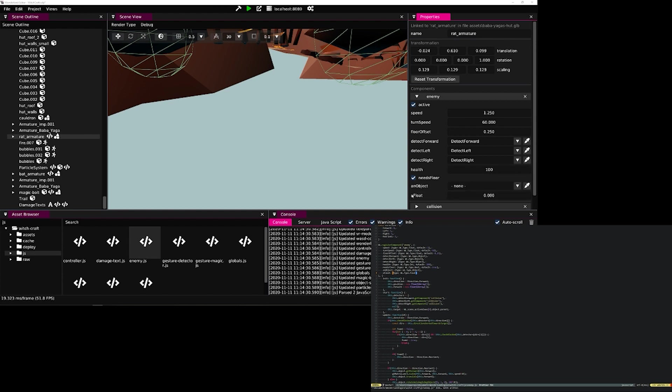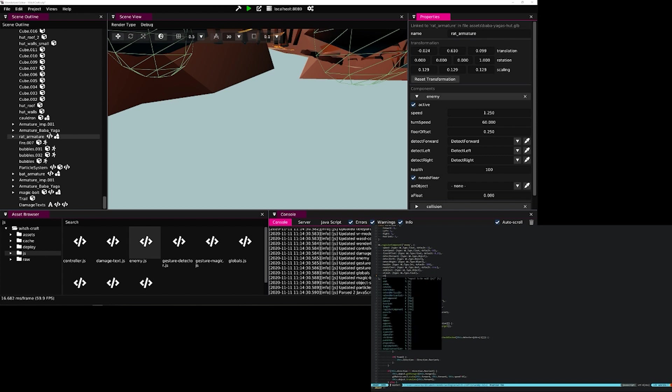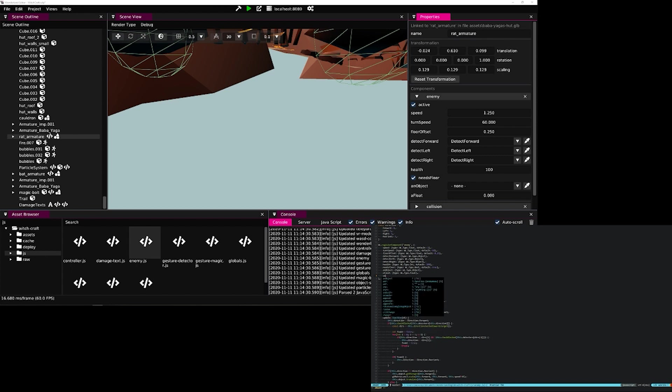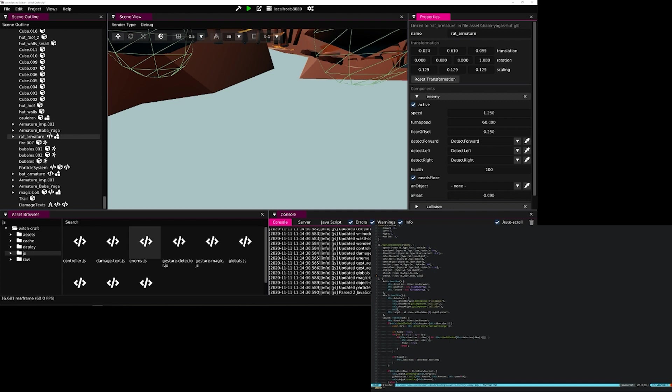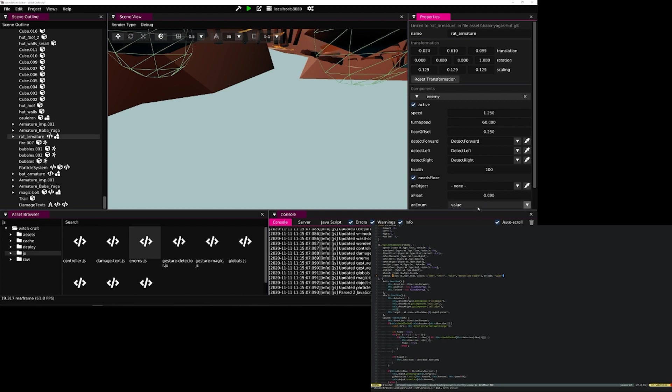And finally, the same with an enum property, which allows us to select from a list of different values that we provide in a dropdown. We can make the default any one of those values. In this case, we will choose value. And we see that here the dropdown now allows us to select our values.